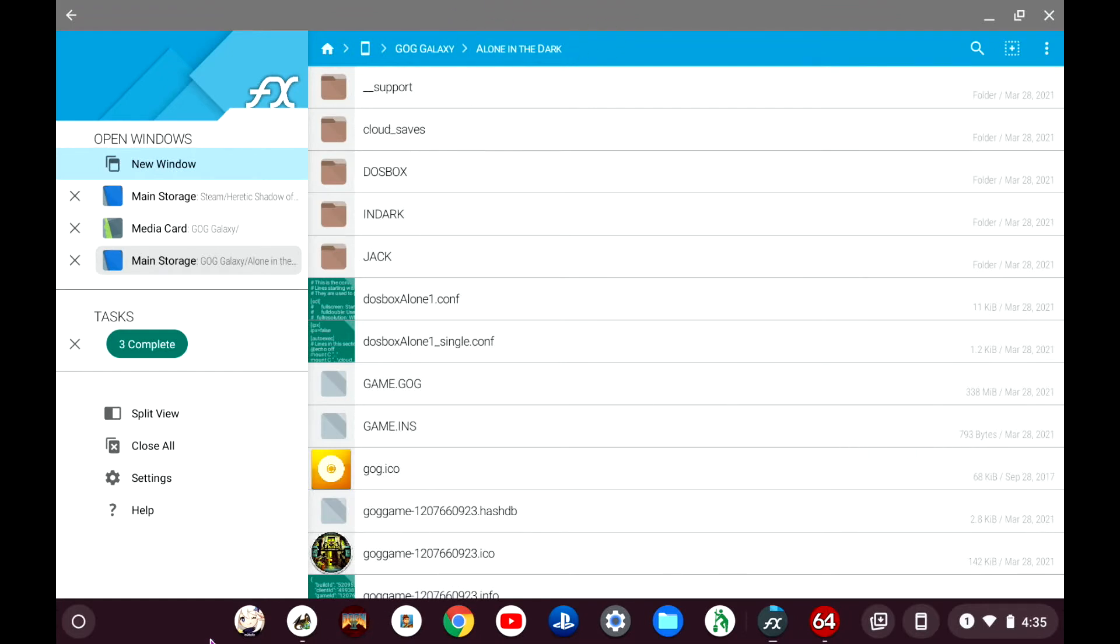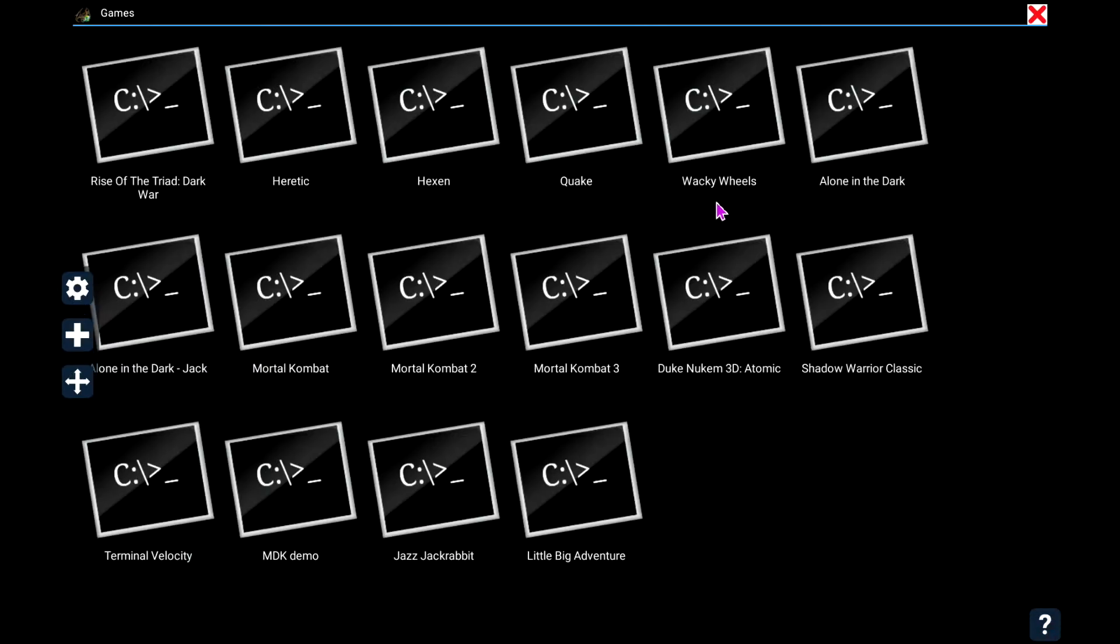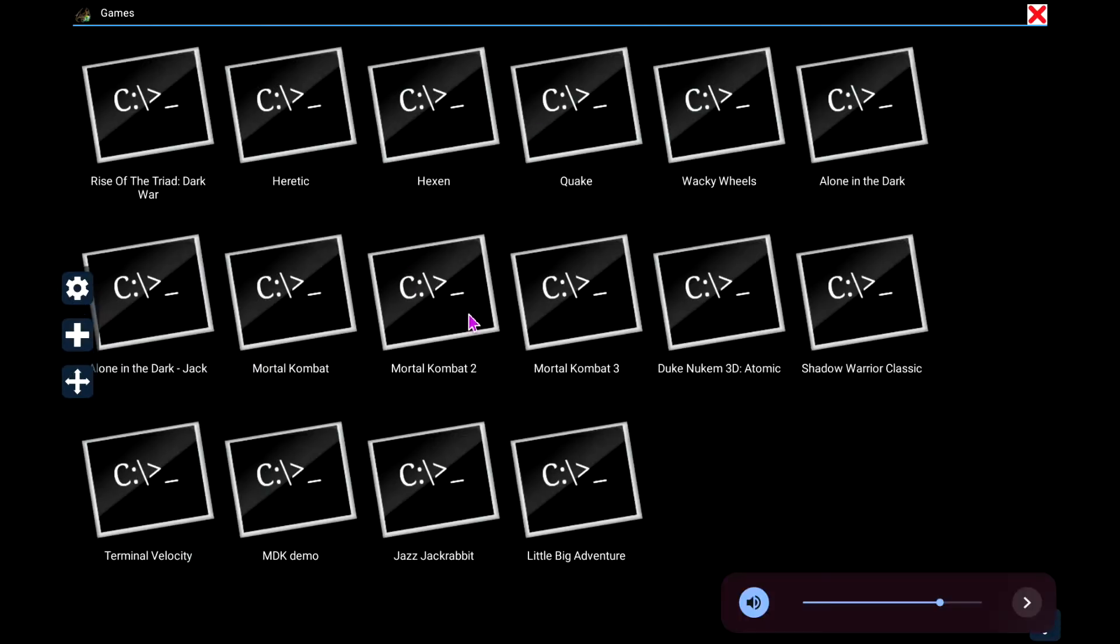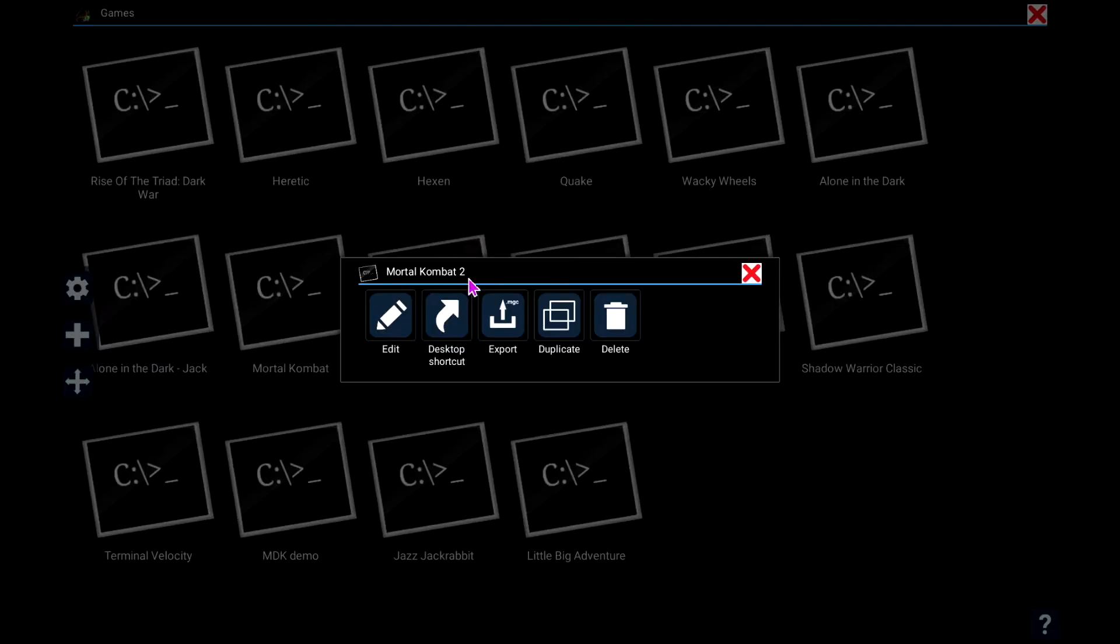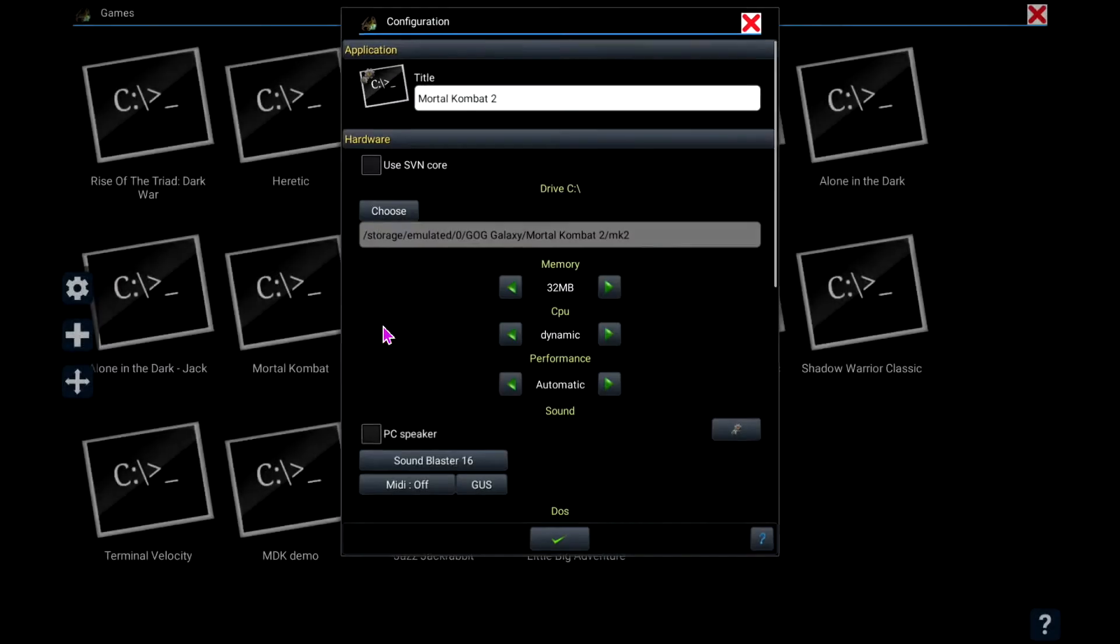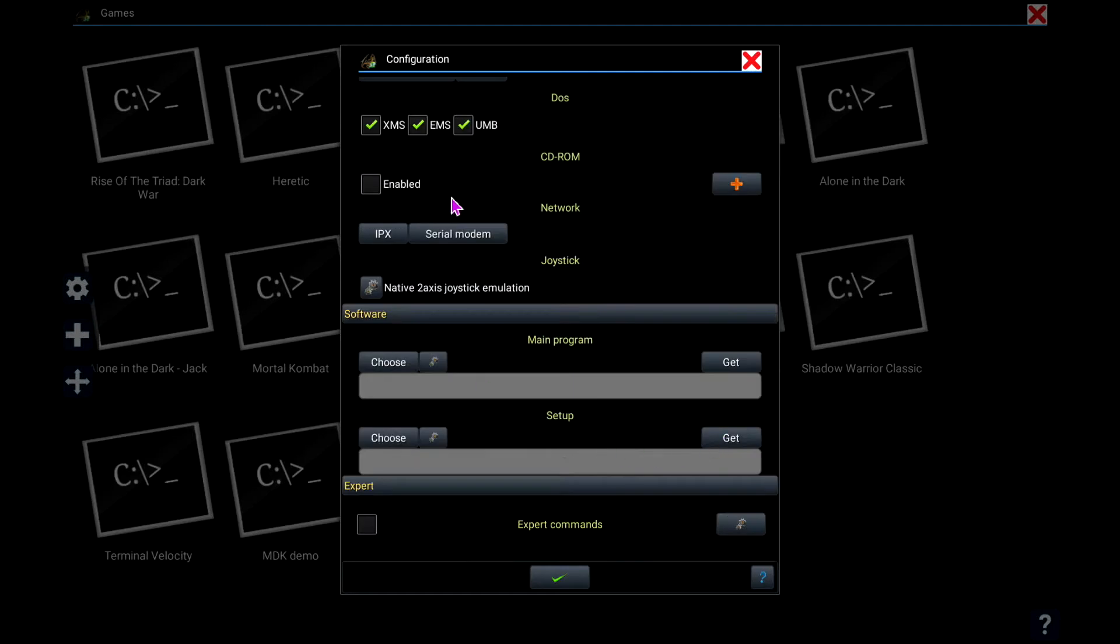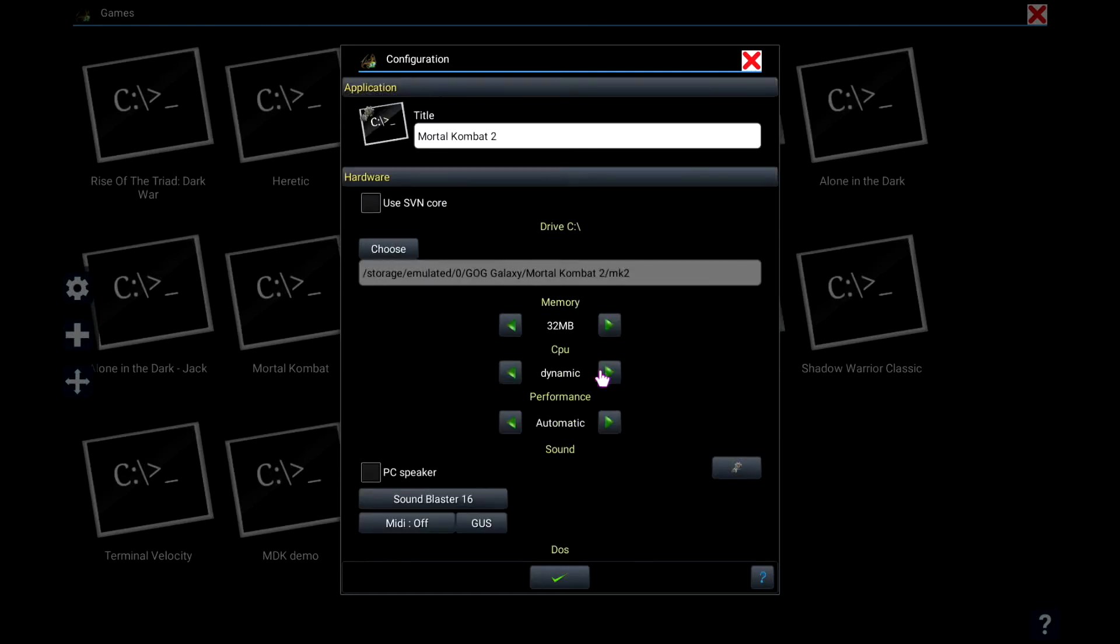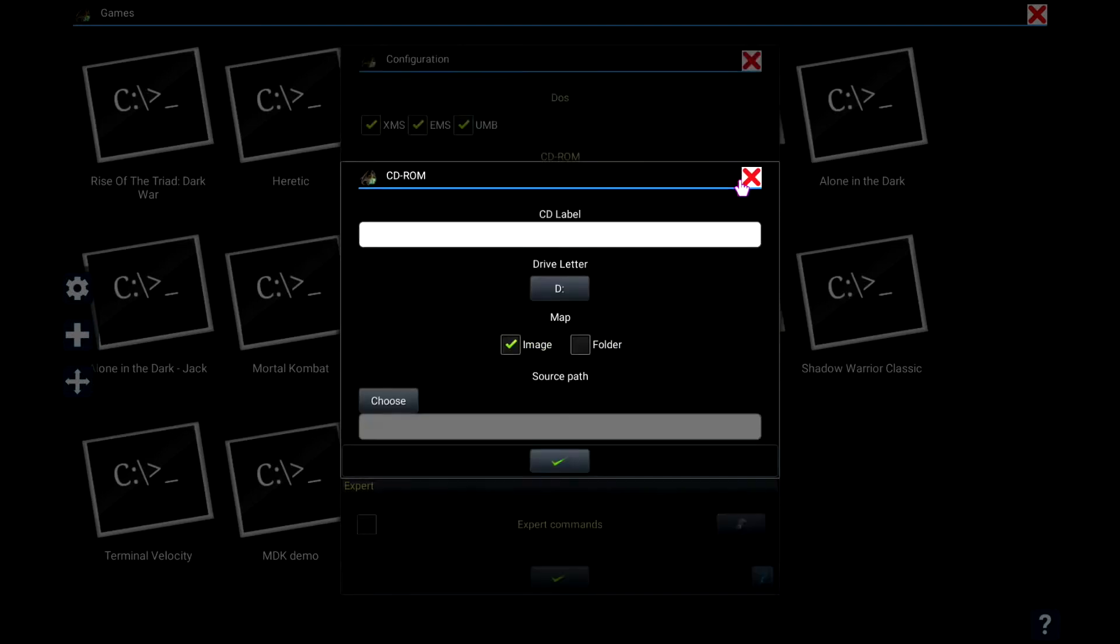But this is for Alone in the Dark, so we'll go back. I already got it preset up here, but let's say, let's go to Mortal Kombat. You hold down Edit, and we're going to the CD-ROM line. You'll hit plus.